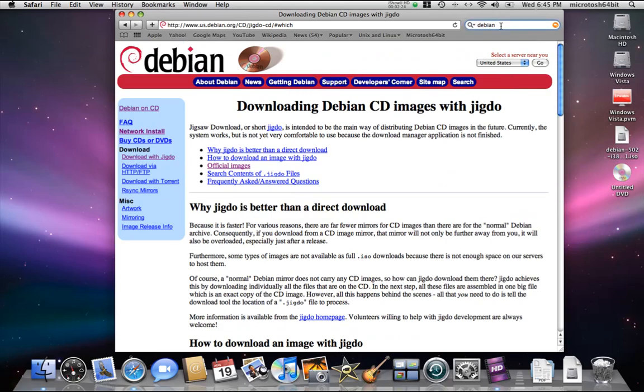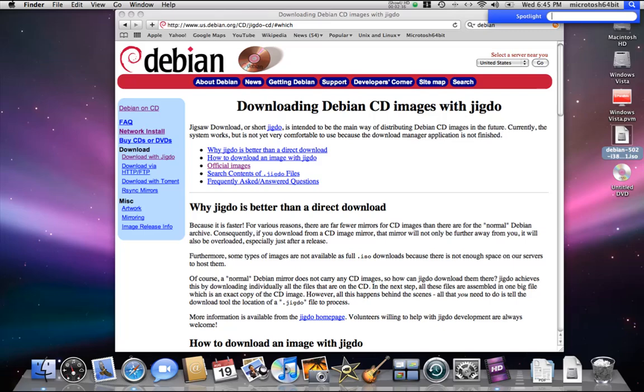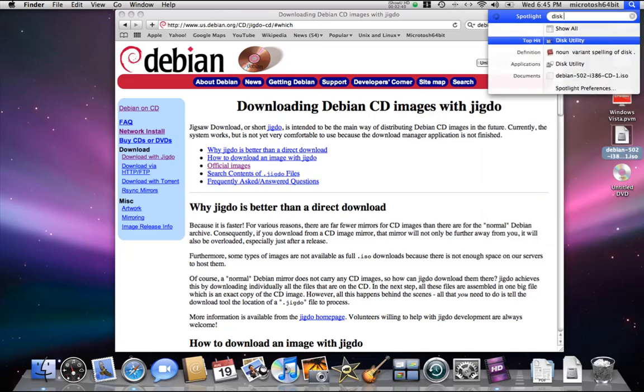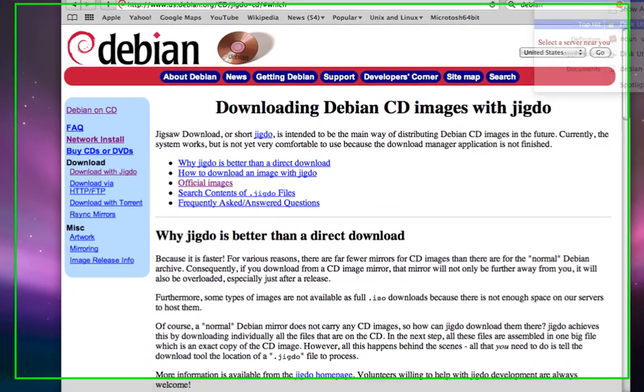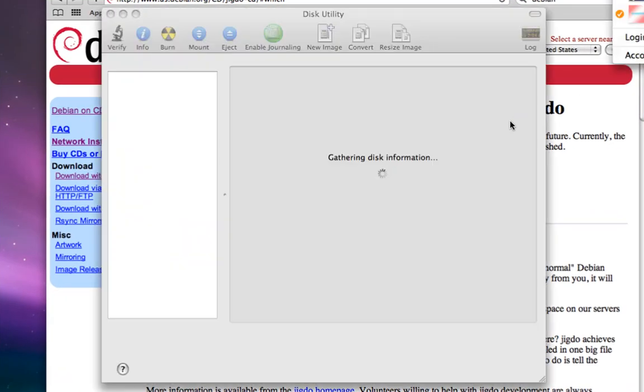So we have the Debian 5 ISO file. Now by default, macOS 10 has the ability to burn ISO files. This can be done simply by going to Disk Utility. Open up Disk Utility.